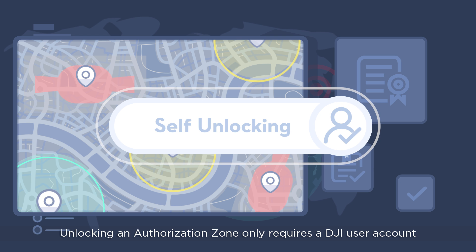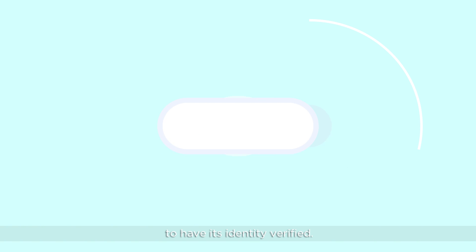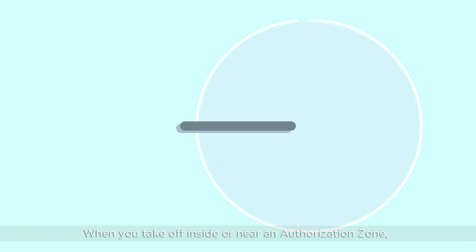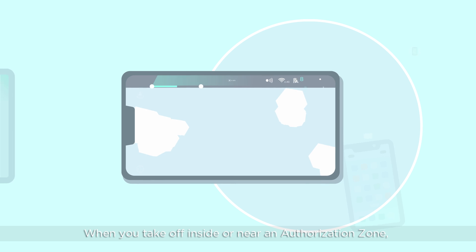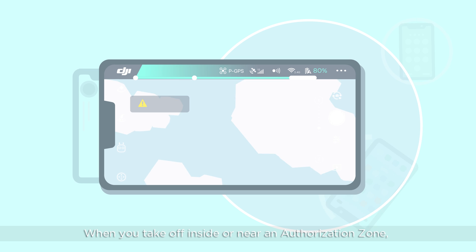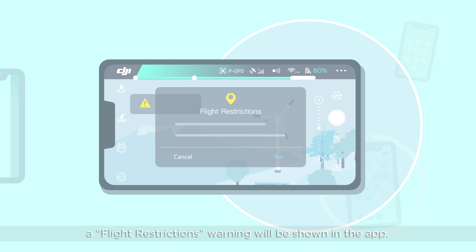Unlocking an authorization zone only requires a DJI user account to have its identity verified. When you take off inside or near an authorization zone, a flight restrictions warning will be shown in the app.